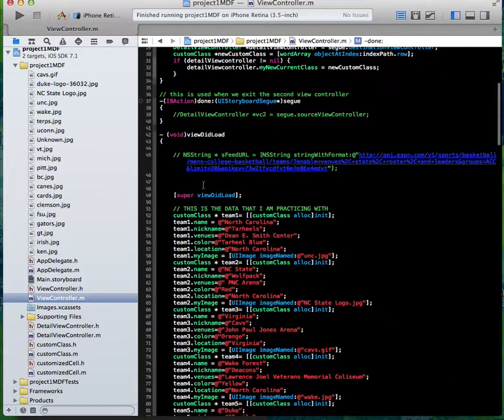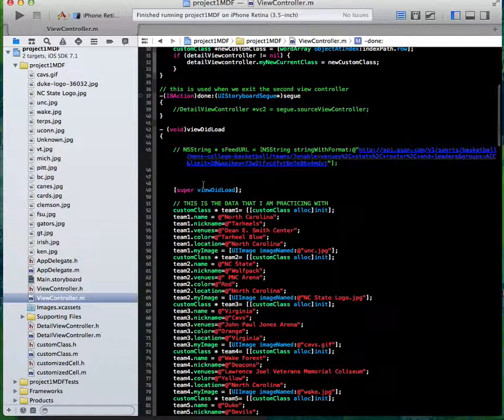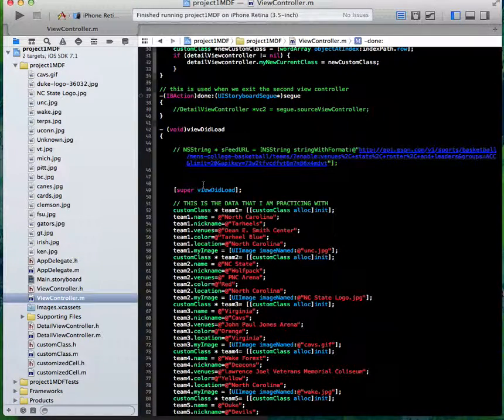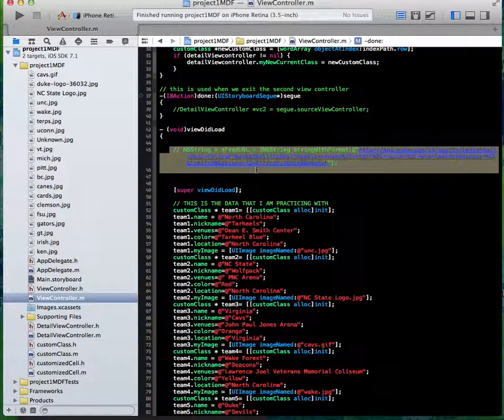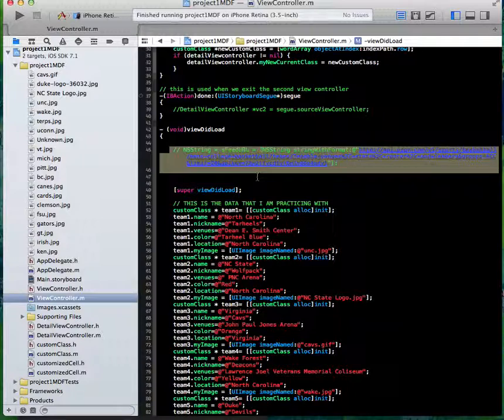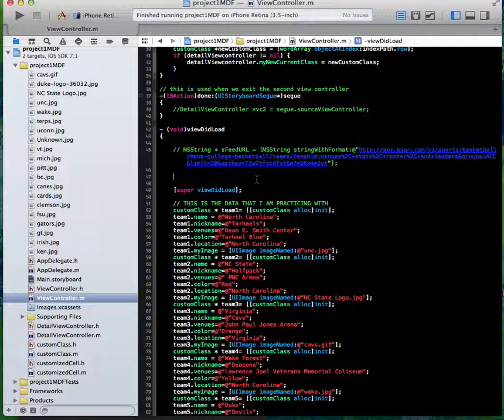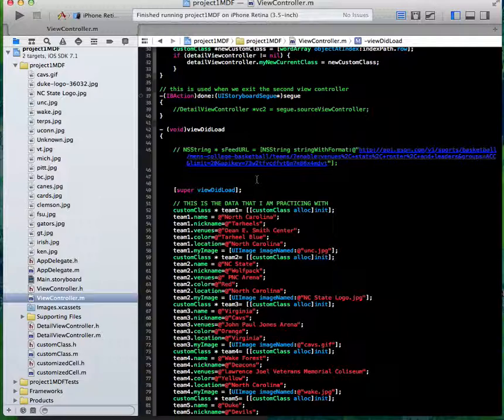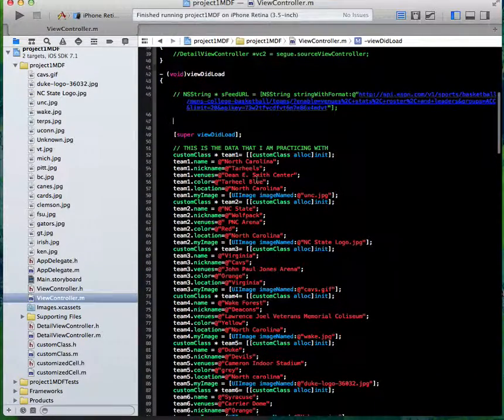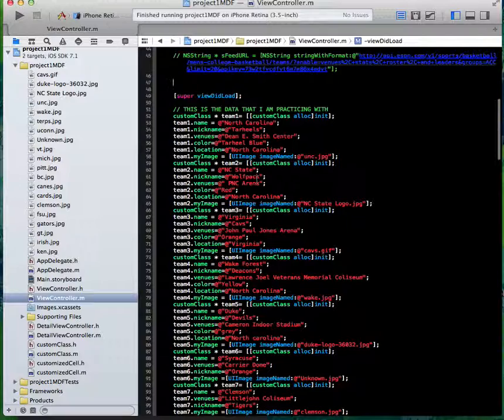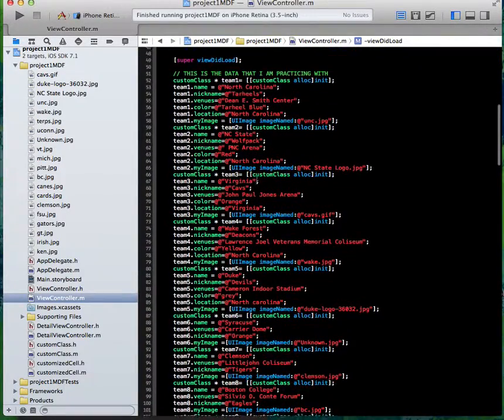Like stuff like this right here—this is an ESPN API that I was going to try to call in to fill in some of the information. Still working on it, playing with it, trying to figure that out 100%.